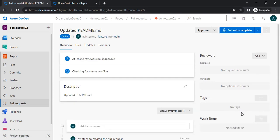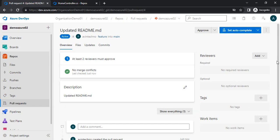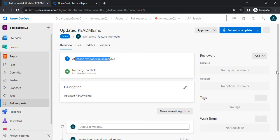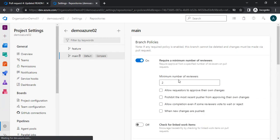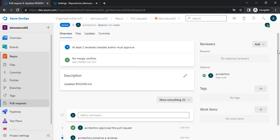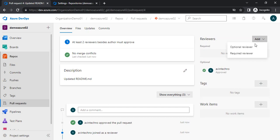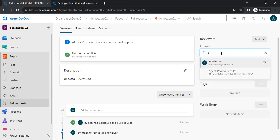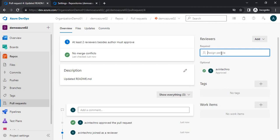I have created the PR, but you can see it is stating that at least two reviewers must approve. I will not be able to merge this PR until it is approved by two reviewers. I have not checked 'allow requester to approve own changes,' so I need two reviewers. That means I need to add two required users here who will review my PR. For that we will need users who have been added to our organization.